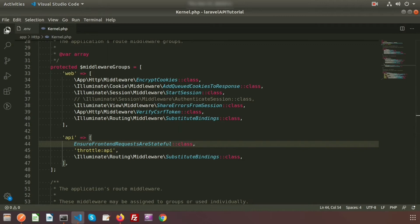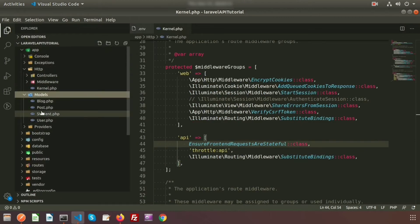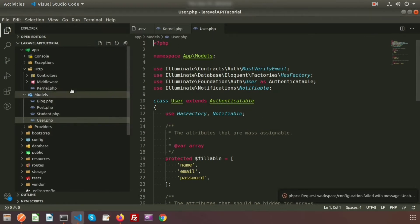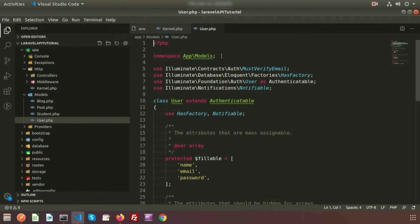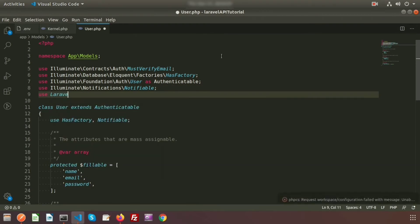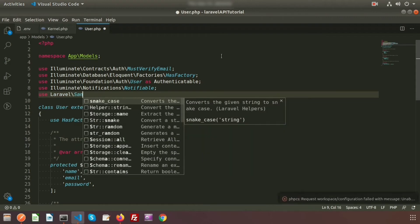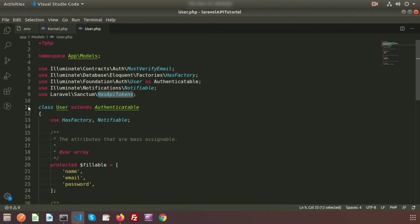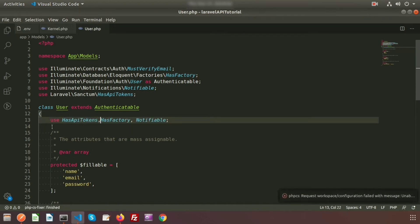To use this token for users, go to the User model. This model is the default model for Laravel, so we don't need to create it. Just use Sanctum here: use Laravel\Sanctum\HasApiTokens. Then add HasApiTokens into the User class using a comma-separated trait — using comma separation we can use multiple traits.